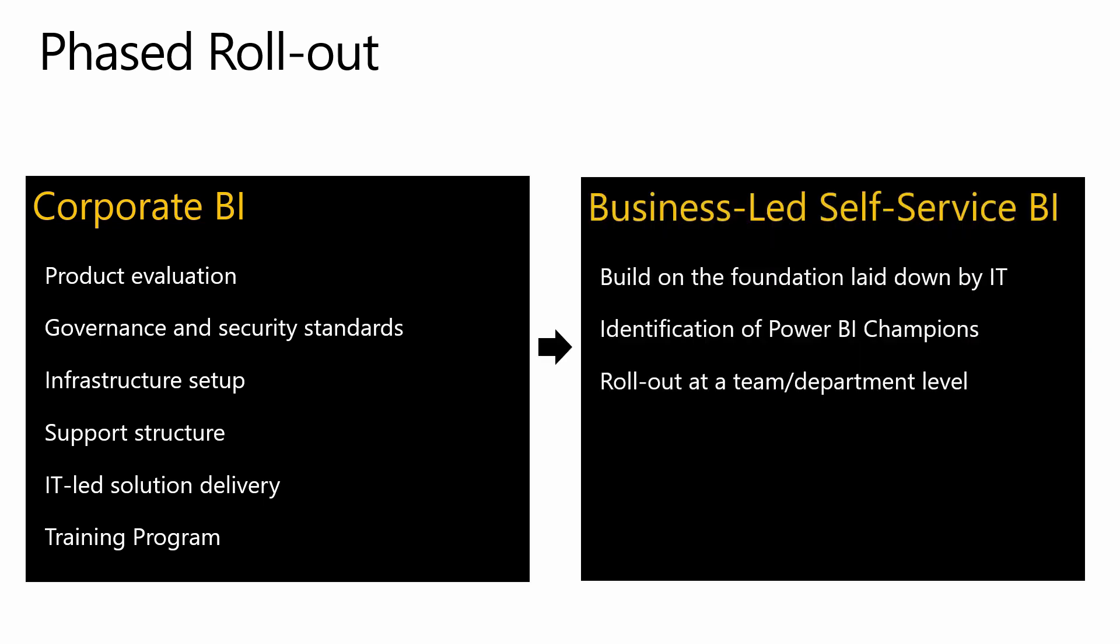Once the organizational structures are in place, business teams build on that foundation and start using the tool with support from IT. Power BI champions within the business are typically identified during the trainings that are run by corp and then these champions help roll out Power BI within their teams or departments. This is a two-stage approach and while this is very structured and allows the organization to prepare itself for self-service BI, the drawback of this approach is that it can delay the benefits that business teams can get from Power BI due to the initial setup period.